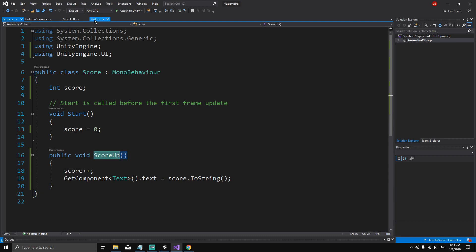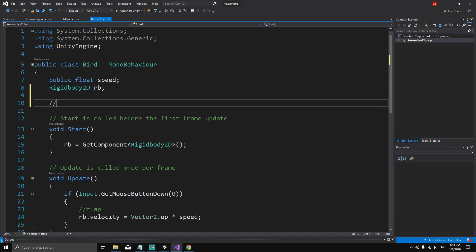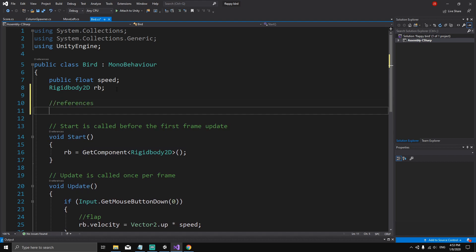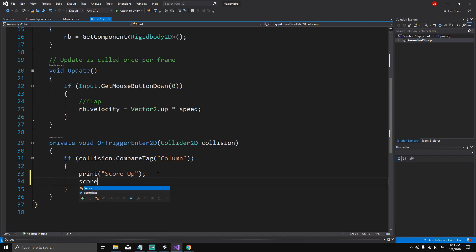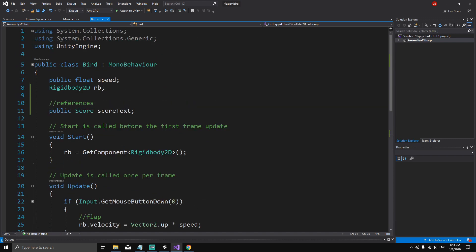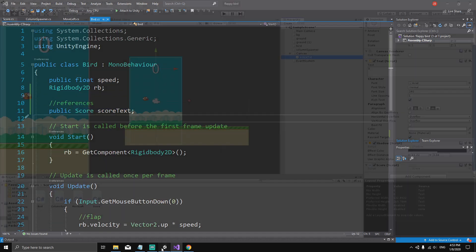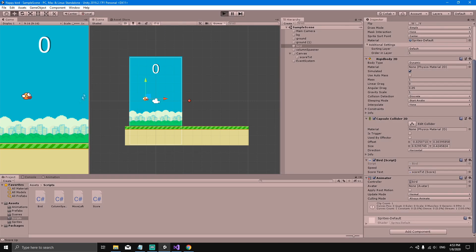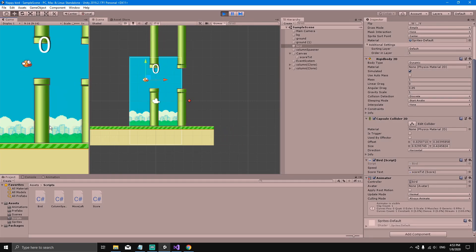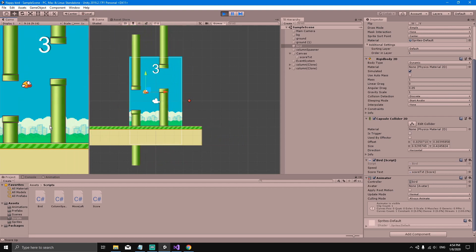The only thing left is to call ScoreUp from the bird script. We'll create a public Score reference variable called scoreText in the bird script, and call scoreText.ScoreUp() when the trigger fires. Back in the Unity editor, select the bird and drag the Score Text object to the Score Text field in the inspector. Now every time we go through the pipes, ScoreUp is called and the score updates.